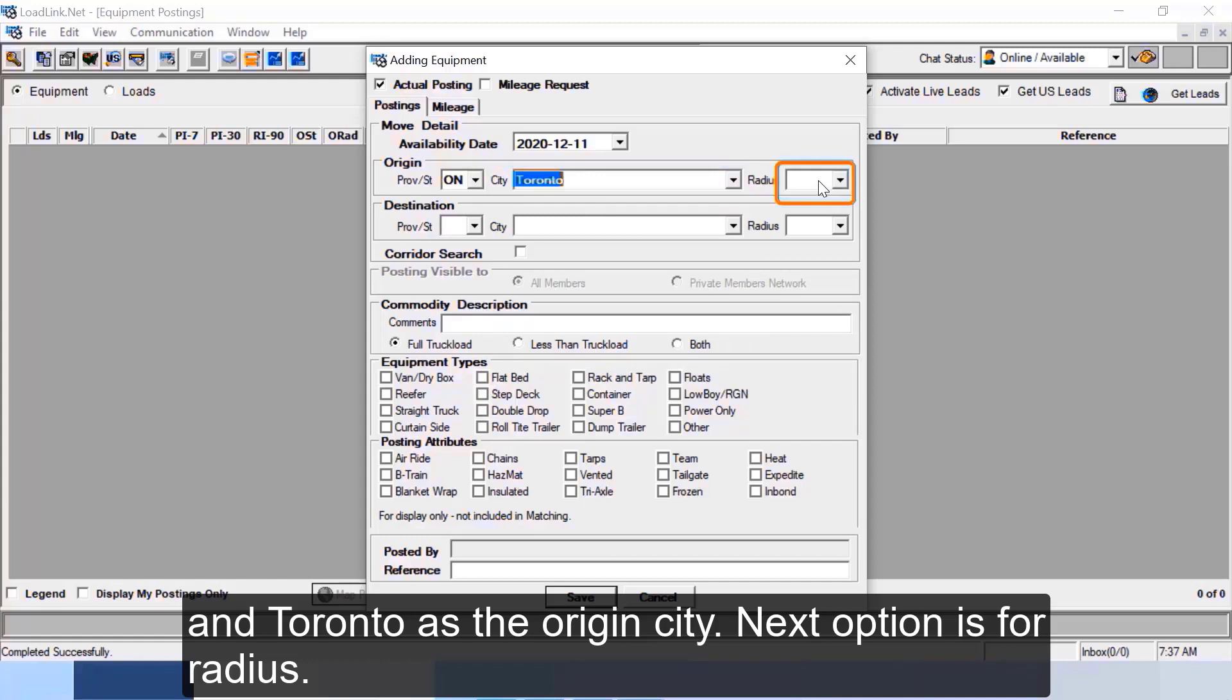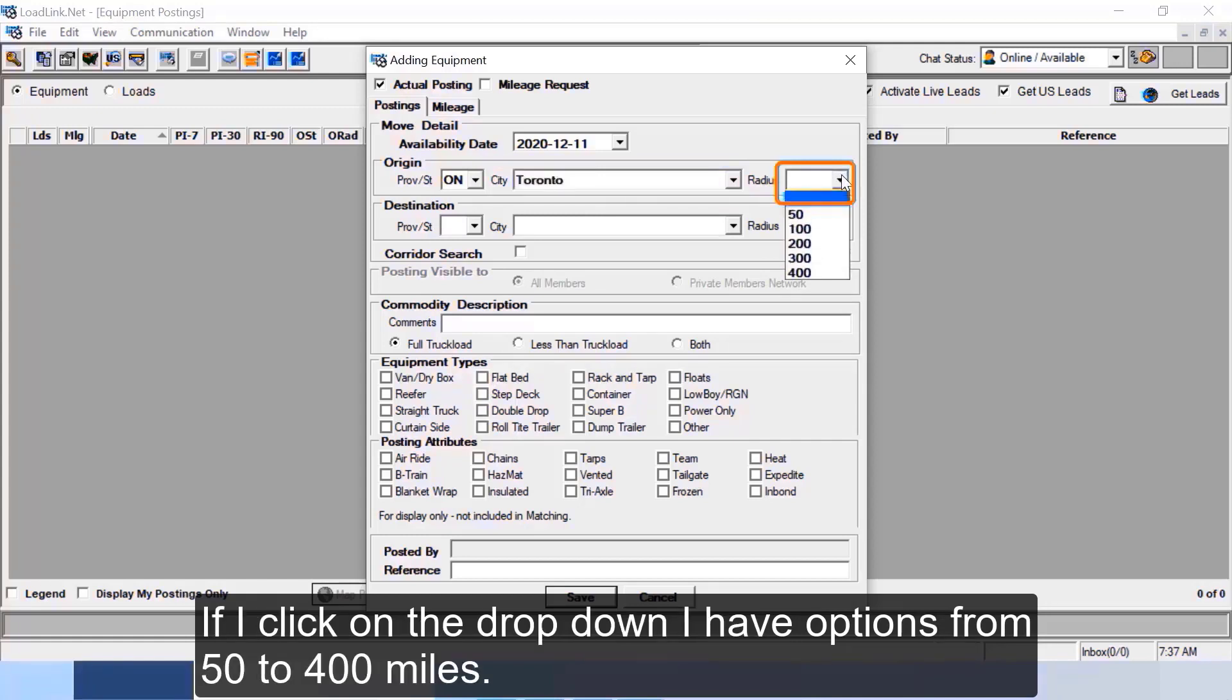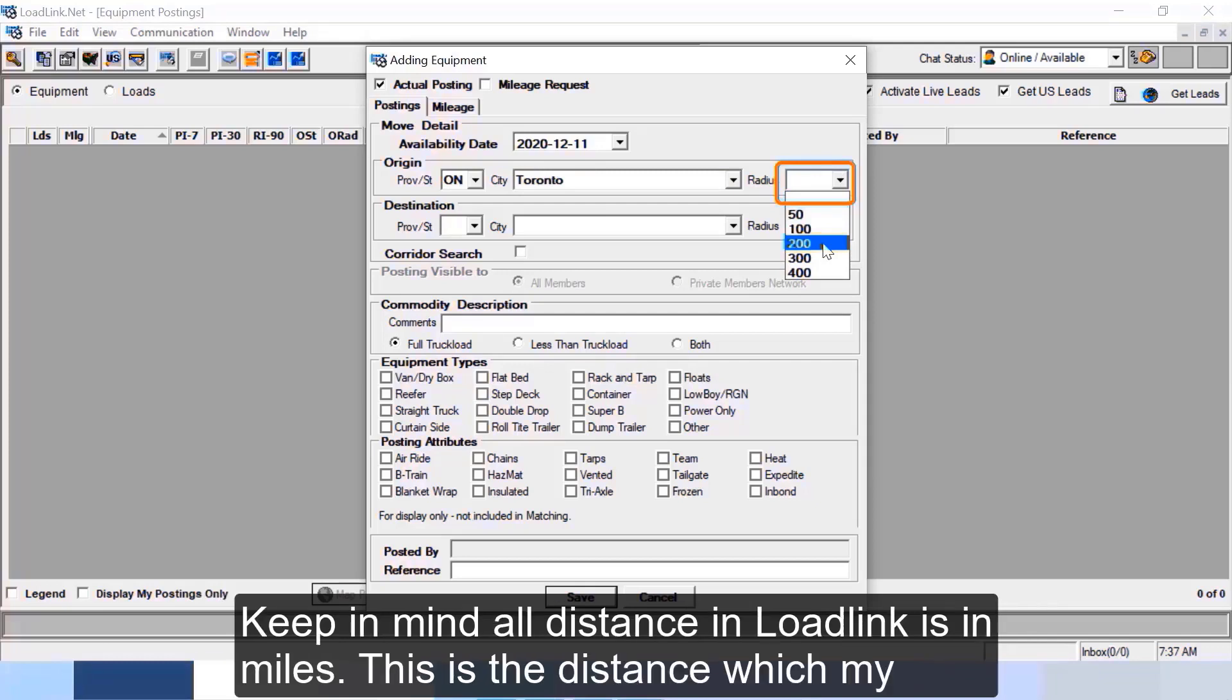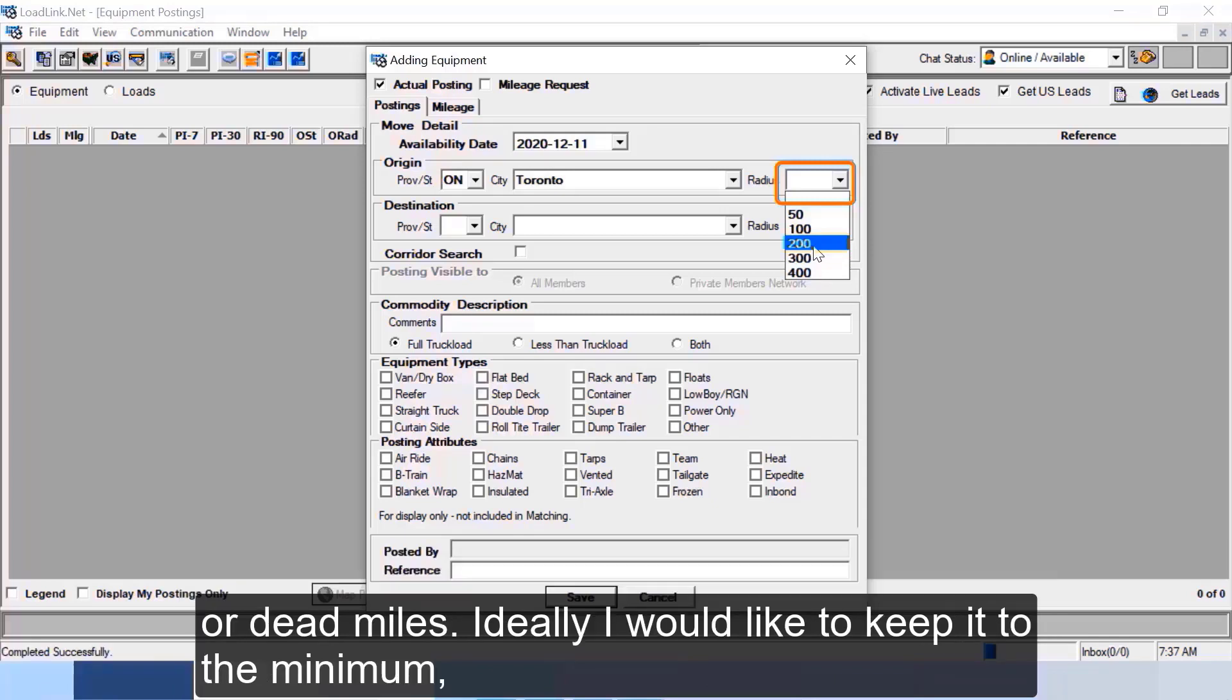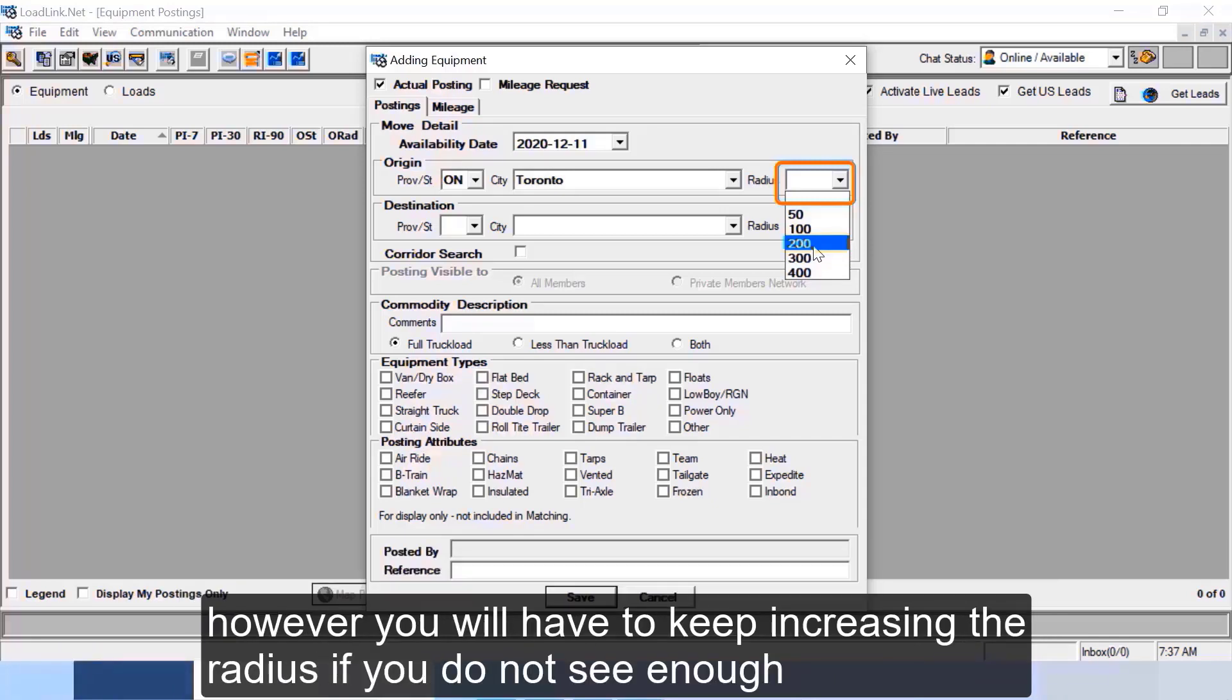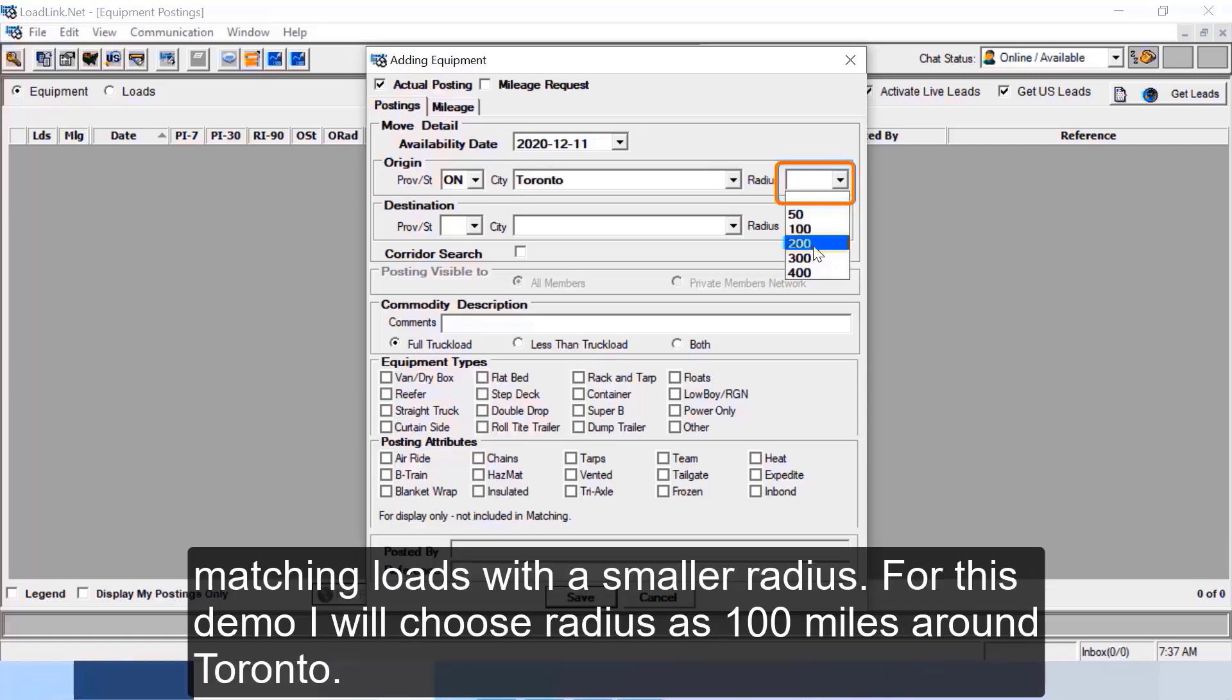Next option is for radius. If I click on the dropdown I have options from 50 to 400 miles. Keep in mind all distance in LoadLink is in miles. This is the distance which my truck needs to travel empty around the origin to pick up the load. These are all called empty miles or dead miles. Ideally I would like to keep it to the minimum, however you will have to keep increasing the radius if you do not see enough matching loads.